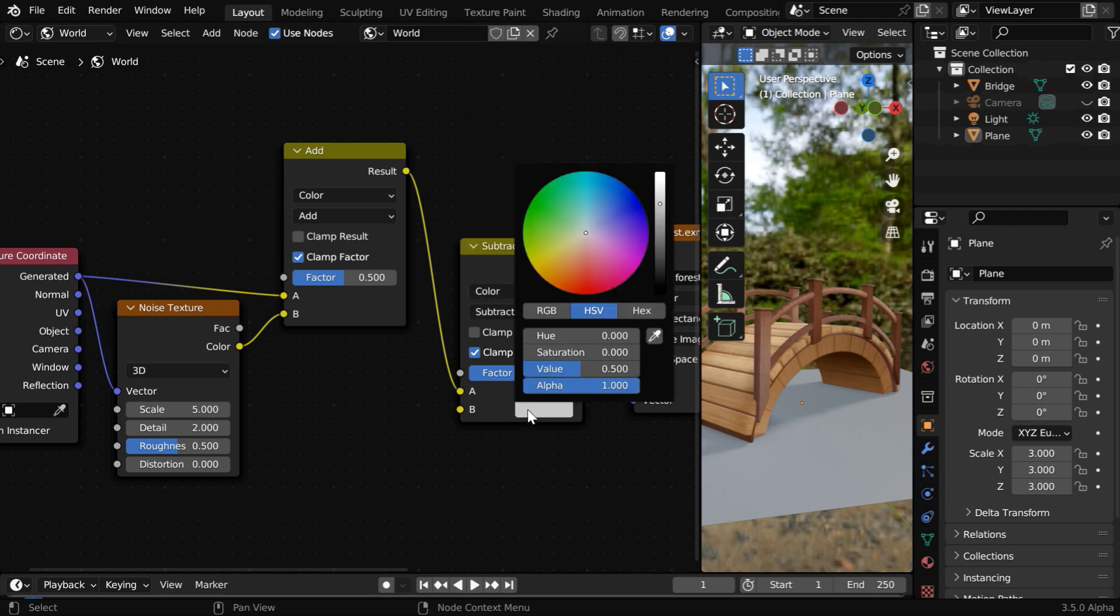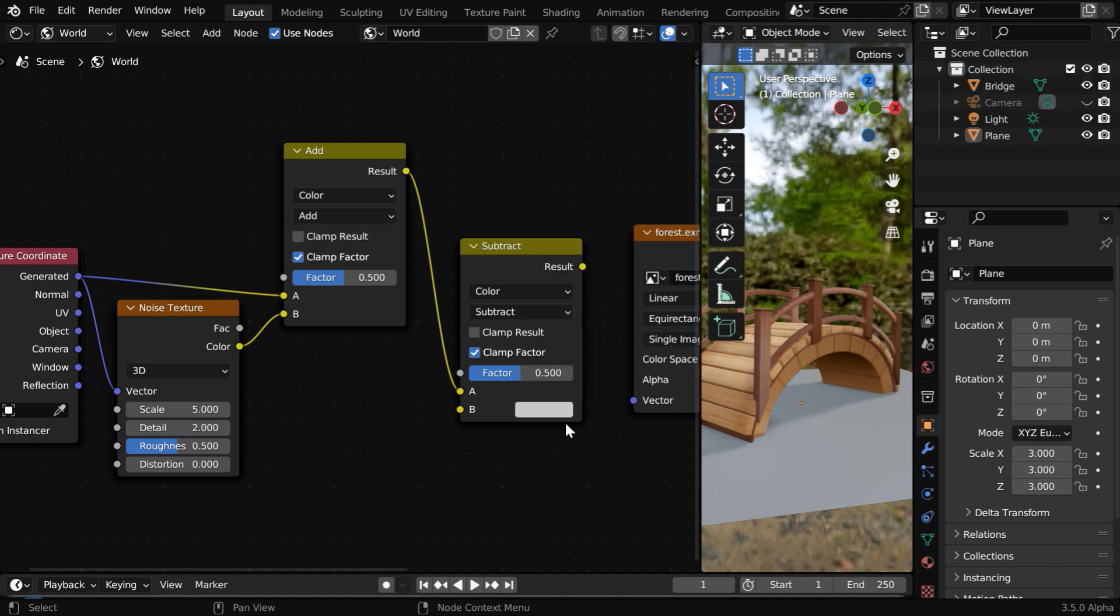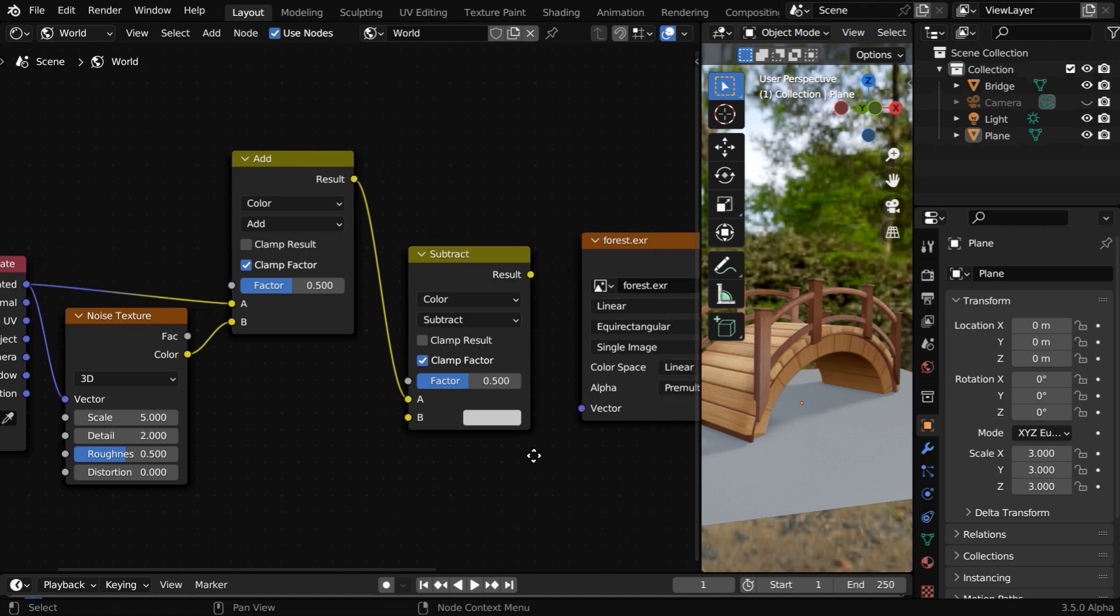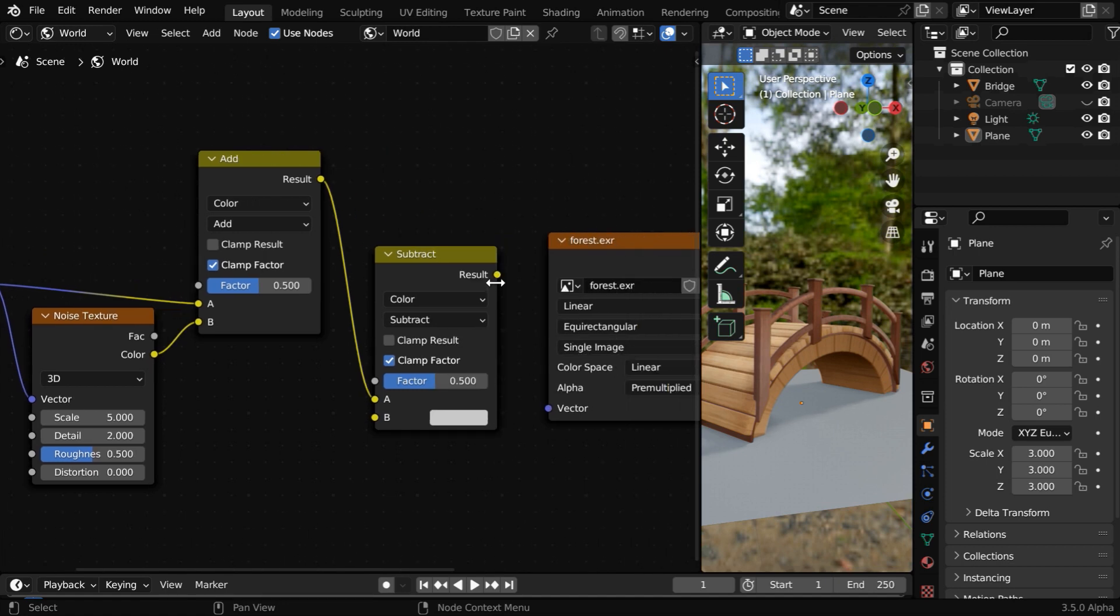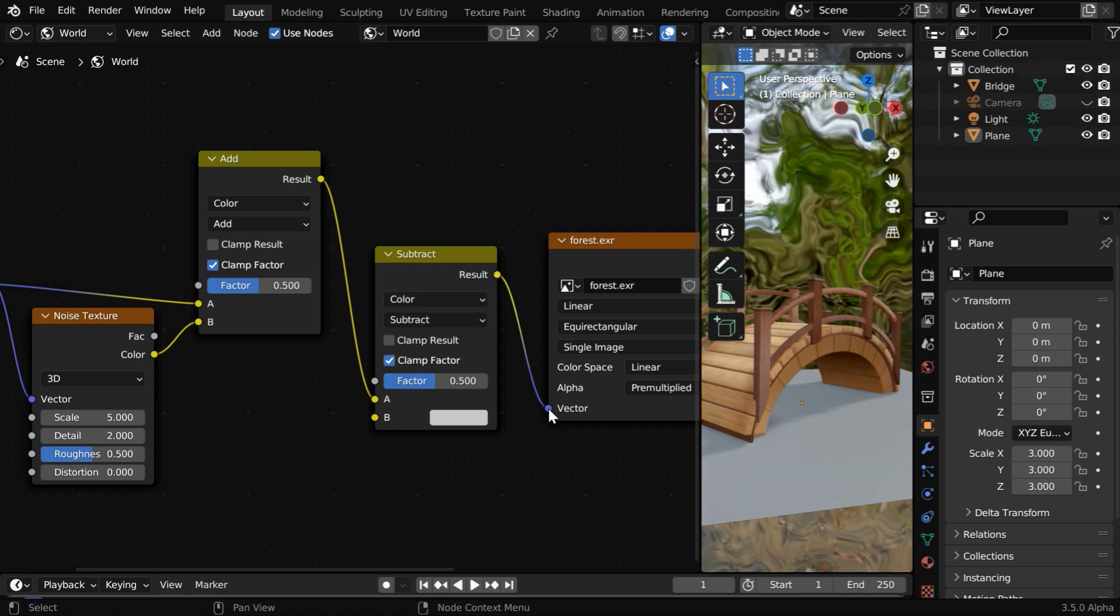And for its second input, we'll go with the default color, but later we'll see that we can even change these values if we need to. Finally, connect this mix output to our environment texture node.